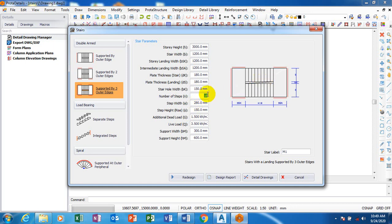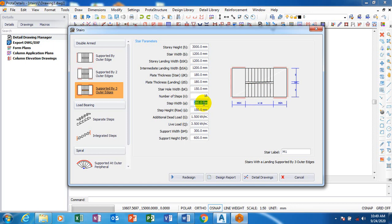And then the number of steps I'm going to leave it as 18. These are the steps. If you count this here is 9, if you count here is 9. Altogether now makes it 18. The steps width, that's your tread, it is called tread. I can decide to make it 300mm.